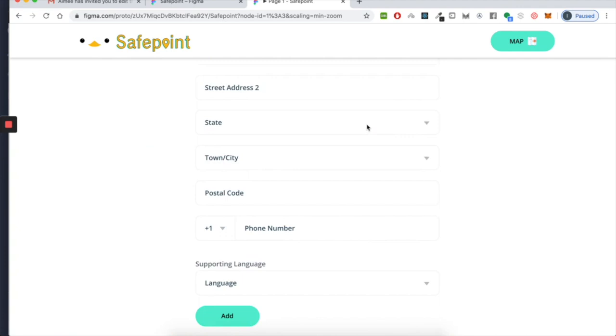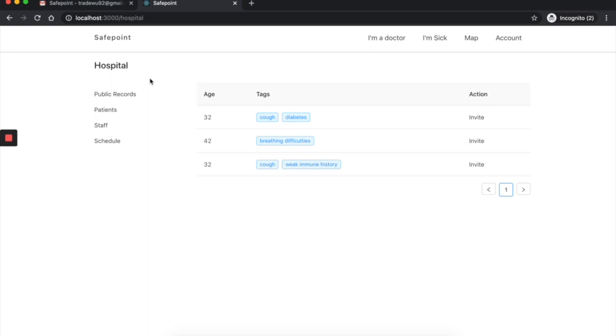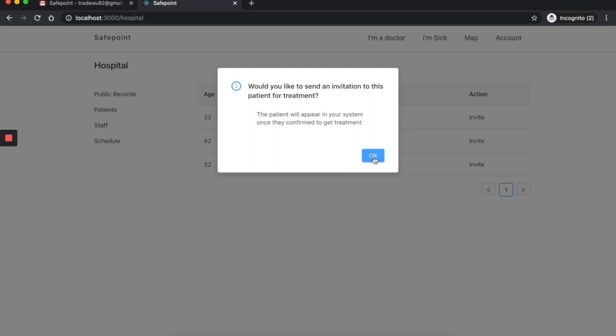After the user joins, they will be able to check public patients and invite them to get treatments. Patient names won't be shown until they agree to get treated. If they refuse, we'll consider them as fully recovered and remove them from the database.